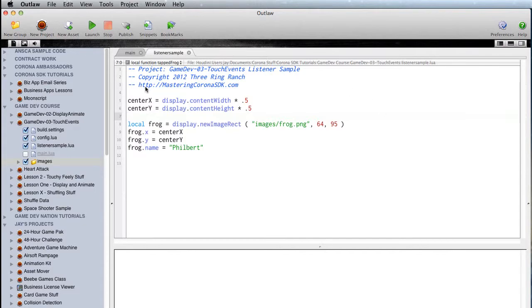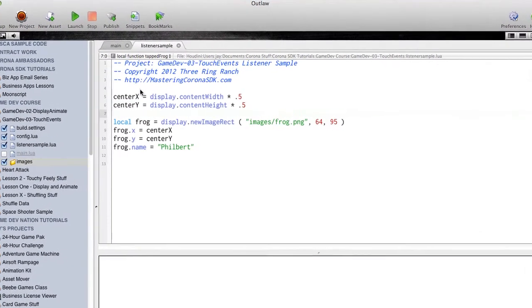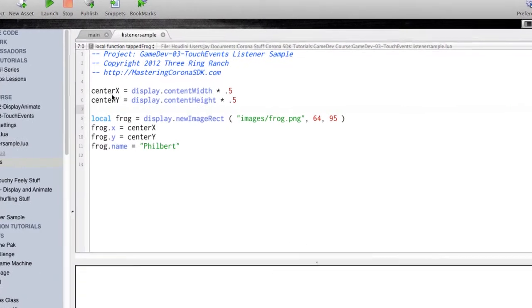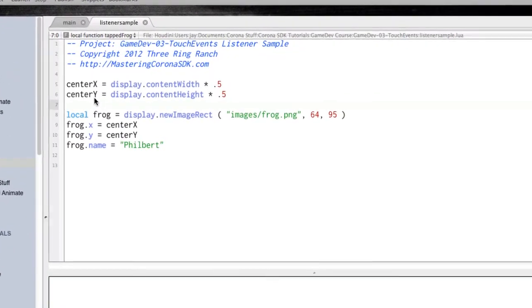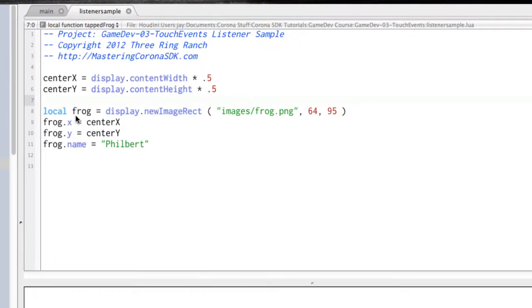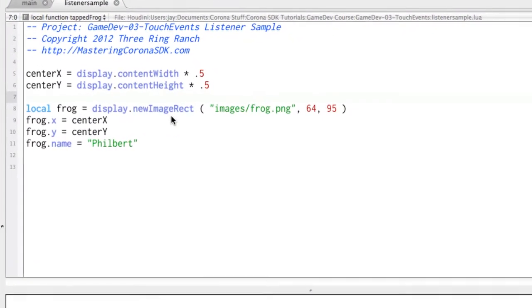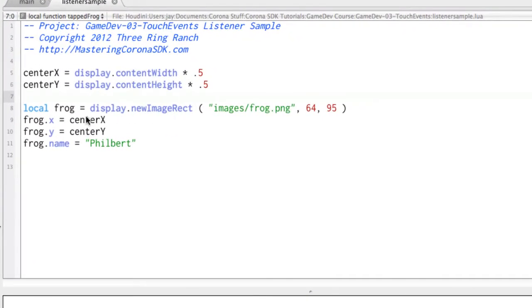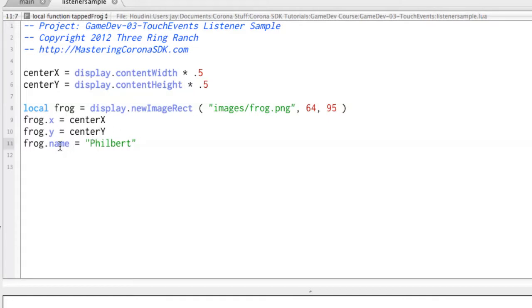For example, this little bit of code we have right here, we've got a couple variables that were set up, and then we create a display object, a frog, and we center them in the middle of the screen, and we give them a name of Filbert, just for the fun of it.